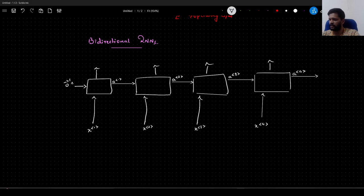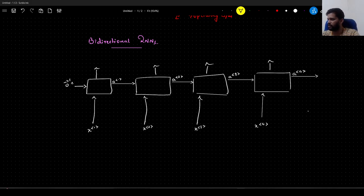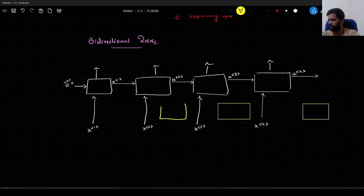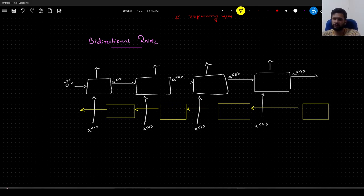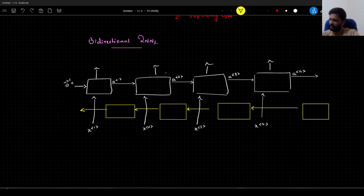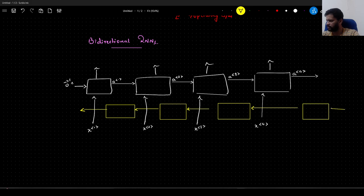When it comes to bidirectional RNN, we will have another block of RNN running in a reverse direction. Let me draw that with a different color. The basic simple RNN runs from left to right. The bidirectional RNN will have two blocks: one RNN block runs from left to right and another RNN block runs from right to left. As usual, we will have a vector of all zeros at the starting time step for the backward block as well.